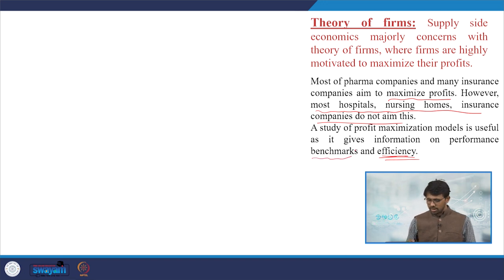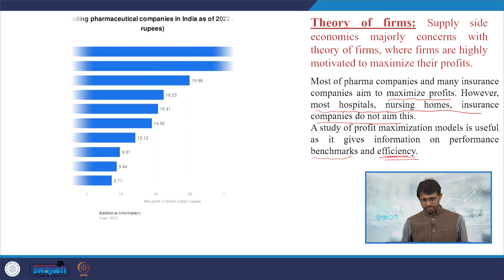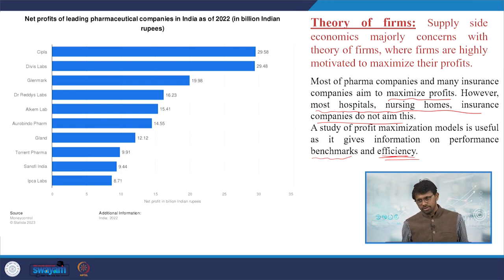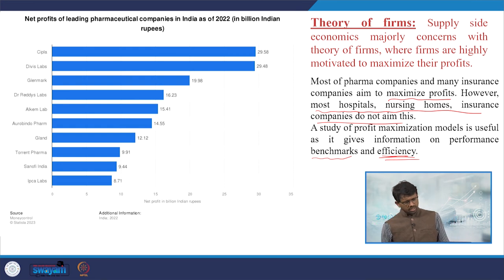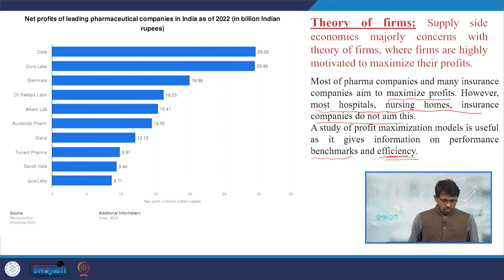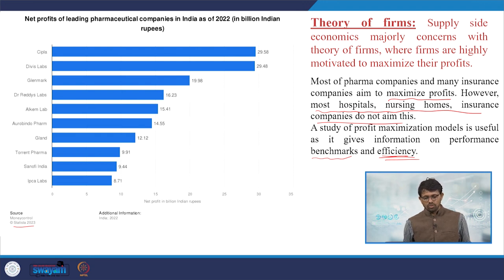Benchmarks and standards are also required to define a company's performance indicators. Statista — a database platform — provides macro information at the aggregate firm level and even at the individual company level. We are referring to figures from Statista on net profits of leading pharmaceutical companies in India as of 2022, with figures in billion Indian rupees.